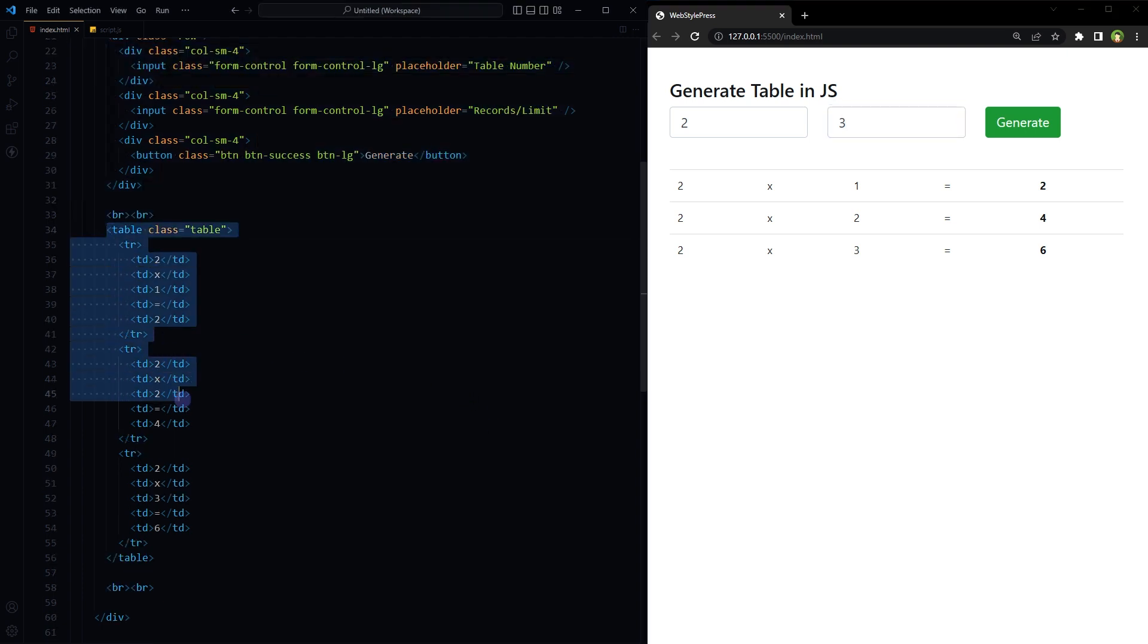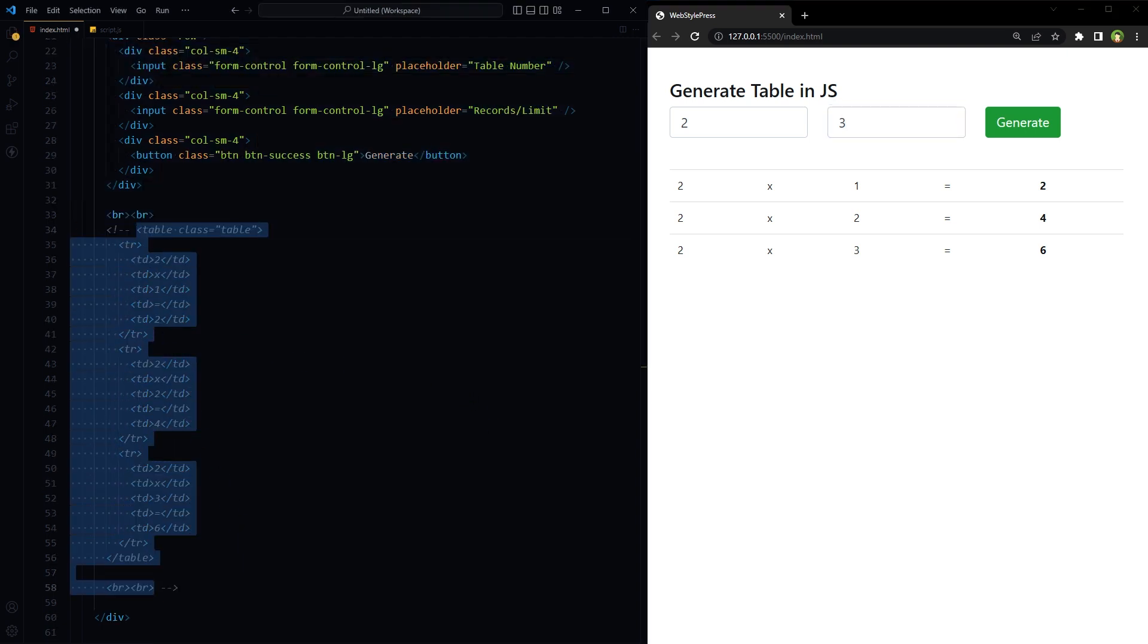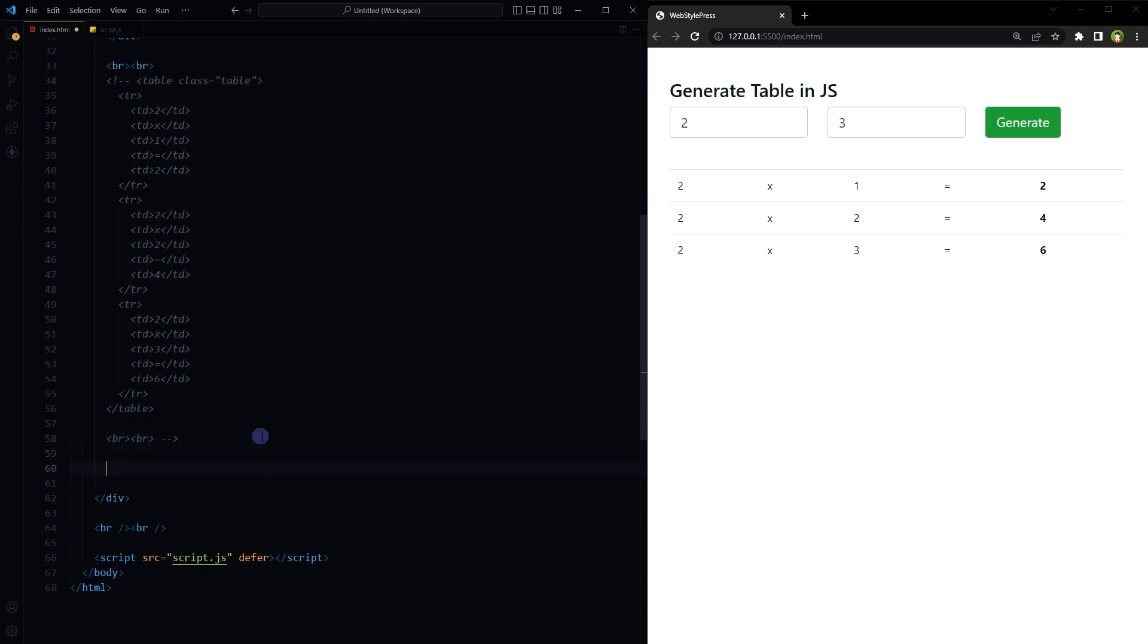Okay, I will comment this static table and place a table tag without rows and columns in it. Rows containing columns will be inserted into table dynamically.